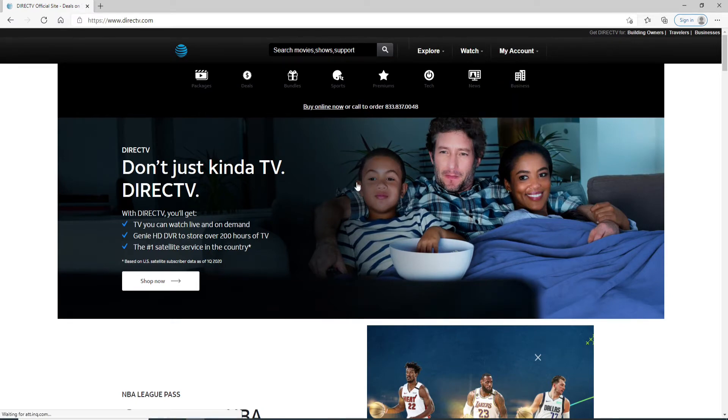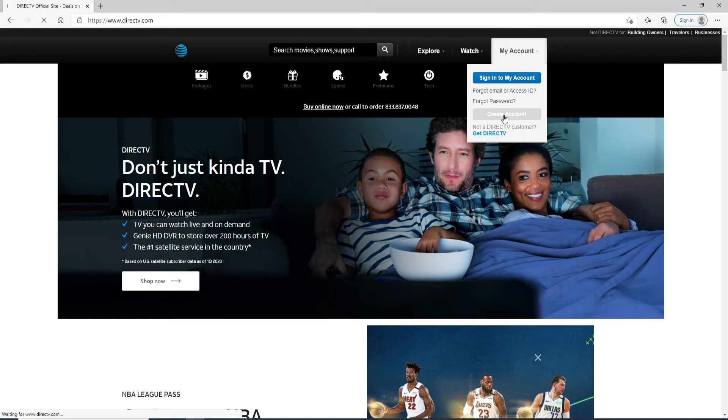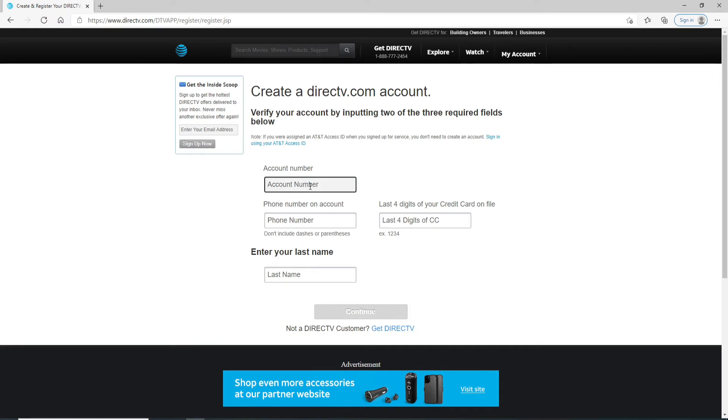Now, to sign up for DirecTV, go to My Account button at the upper right and click on Create Account. On the next page, you'll need to enter two of these three required fields below.